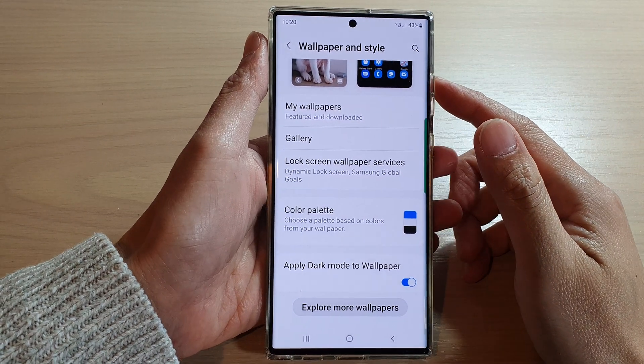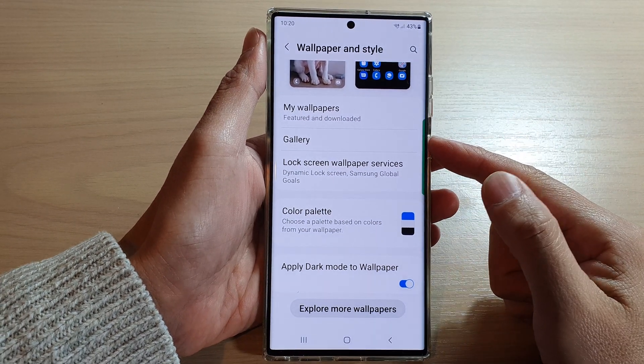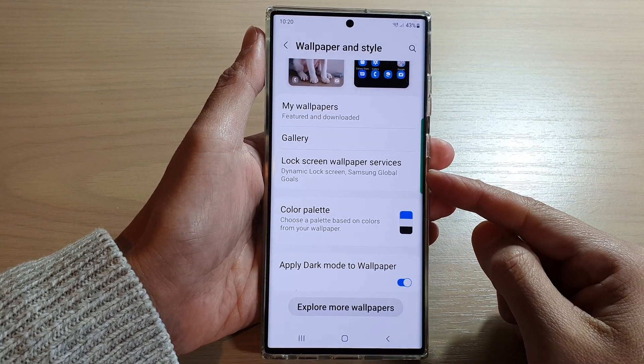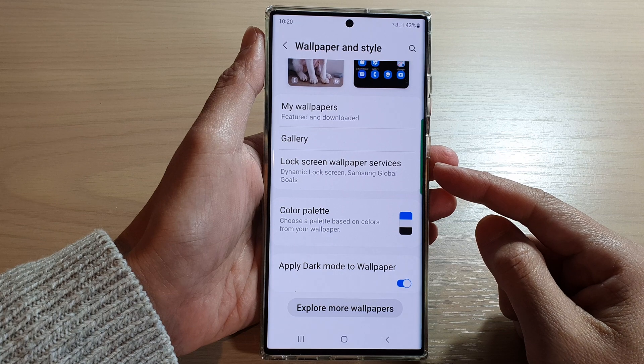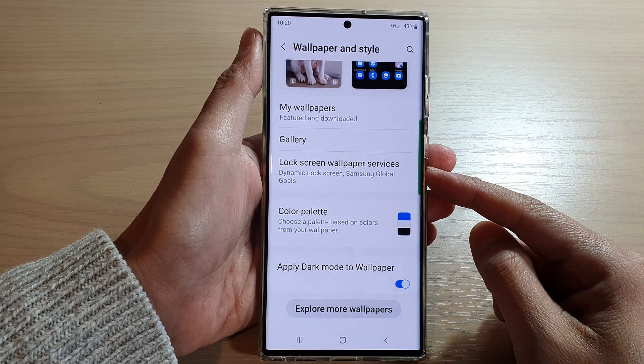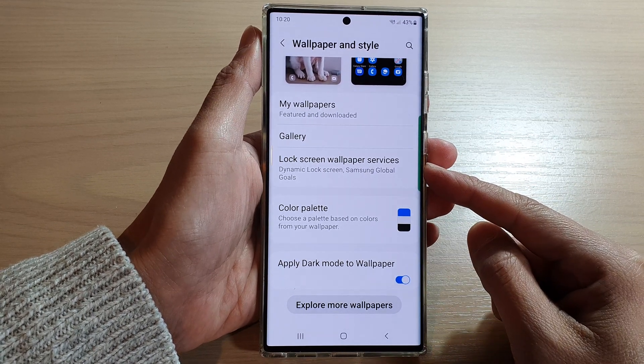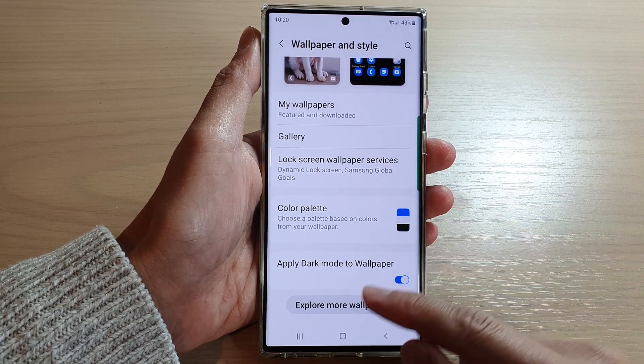Hey guys, in this video we're going to take a look at how you can disable the dynamic lock screen on a Samsung Galaxy S22 series.